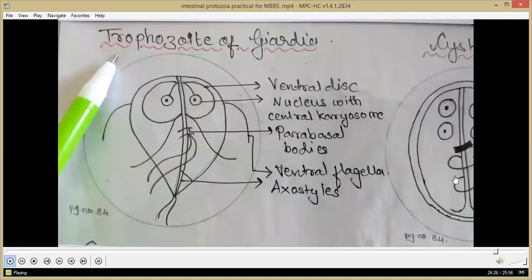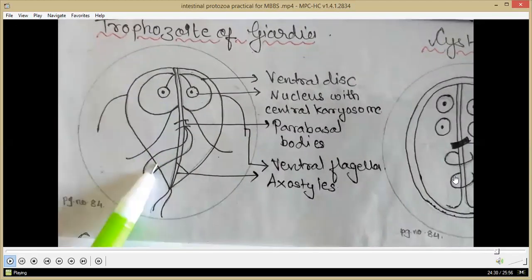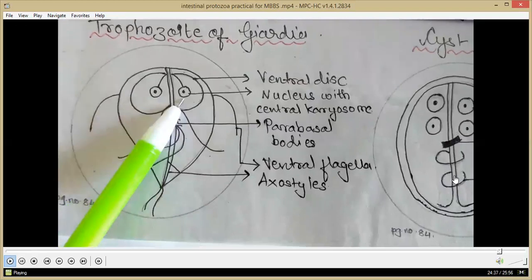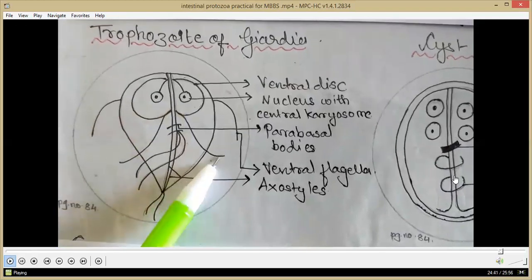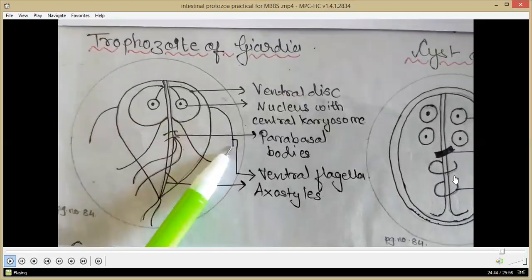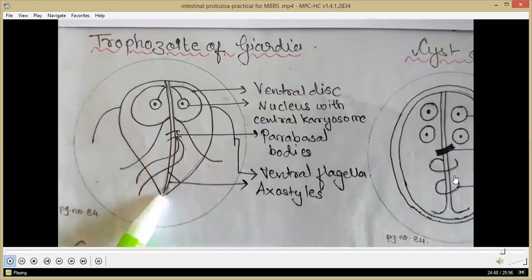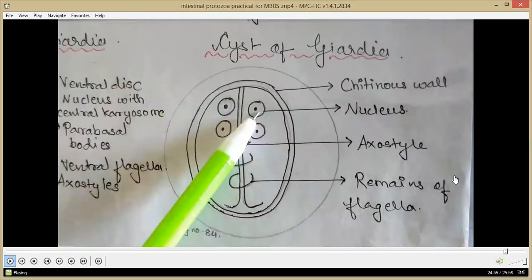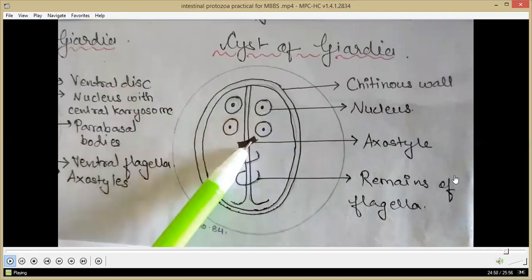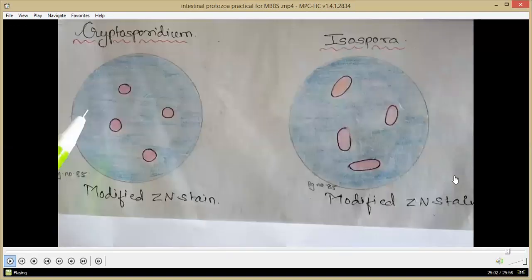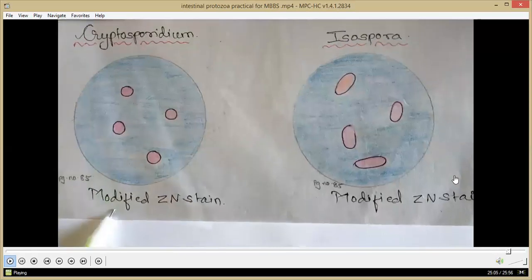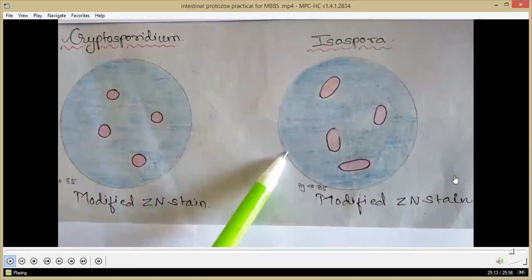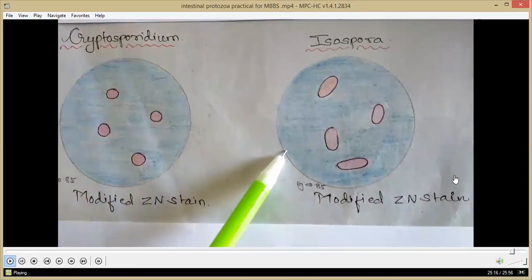The trophozoite of Giardia has a lovely leaf-like shape with ventral discs containing nuclei, flagella, a ventral flagella and an axostyle. The cyst of Giardia is oval in shape, has a nucleus, axostyle and remnants of flagella. In the modified Ziehl-Neelsen staining preparations of Cryptosporidium and Isospora, acid-fast oocysts can be seen as acid-fast structures.